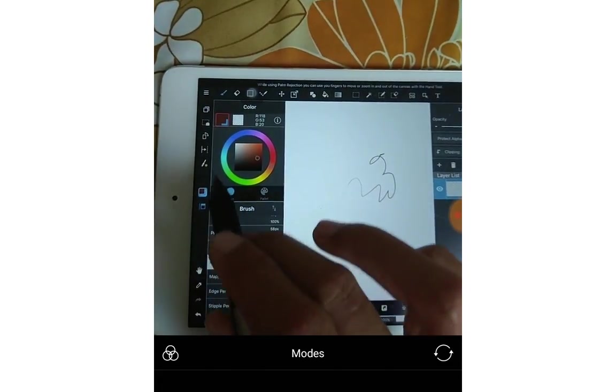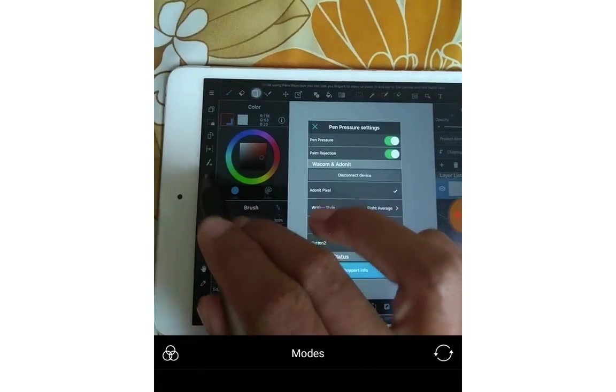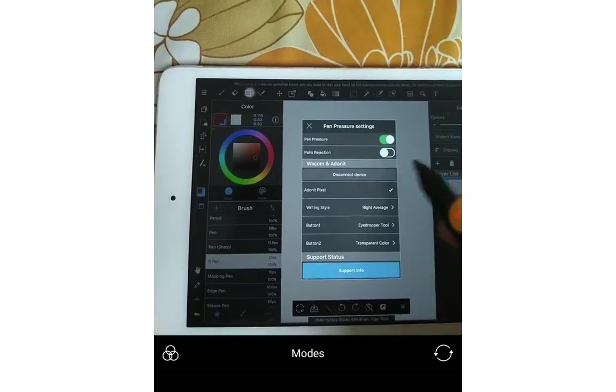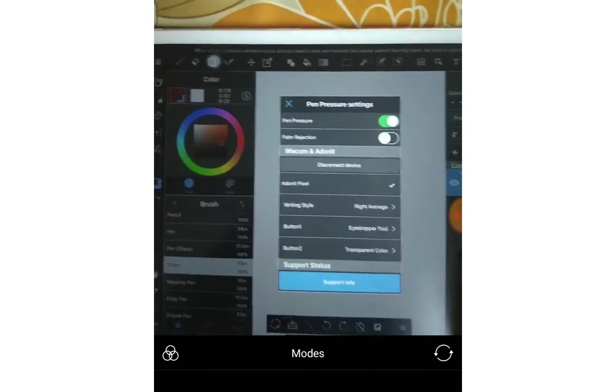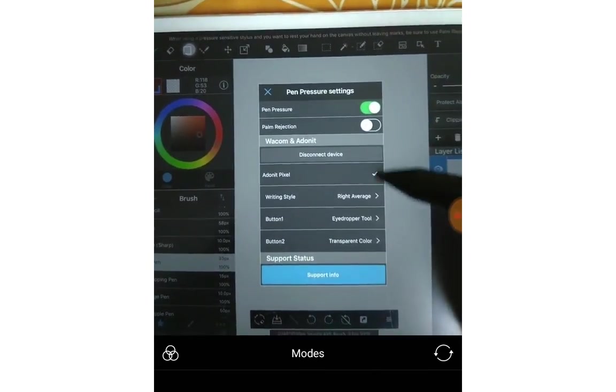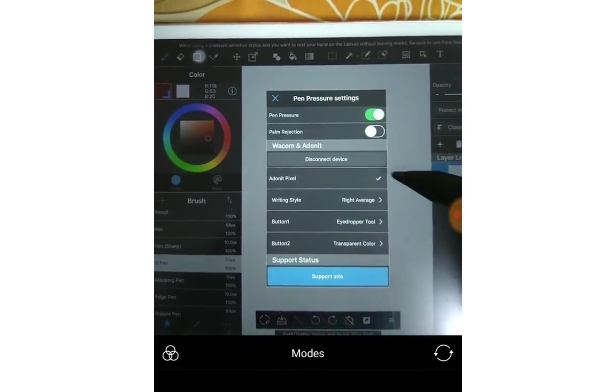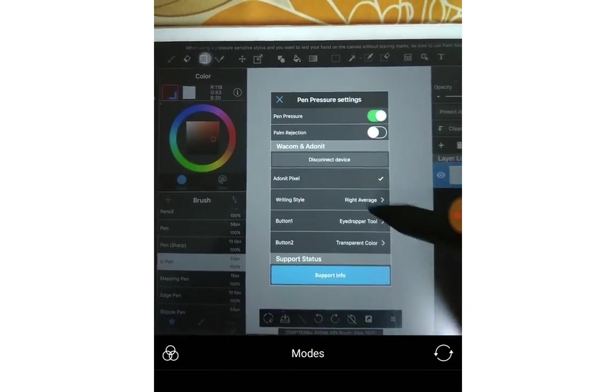Let's find it later. And because of that, so I always turn the palm rejection off. You can see that Adonit pixel here is connected.